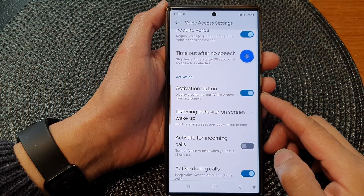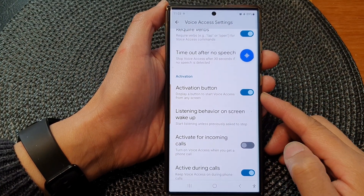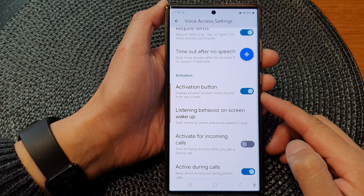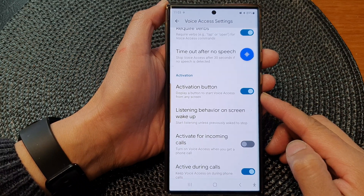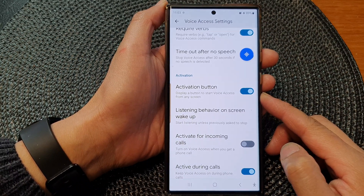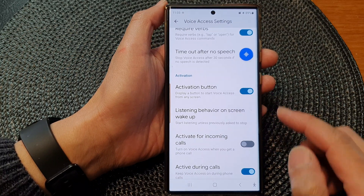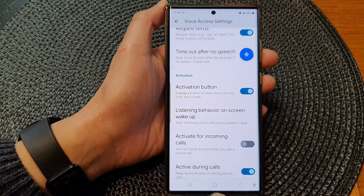In this video we're going to take a look at how you can turn on or turn off the voice access activation button on any screen on the Samsung Galaxy S23 series. First, let's go back to the home screen.